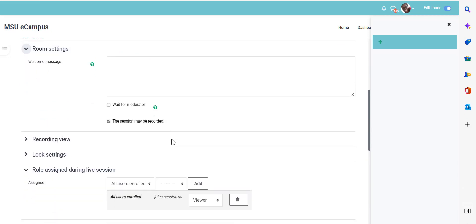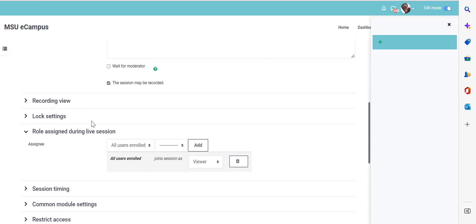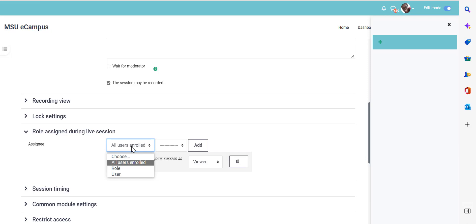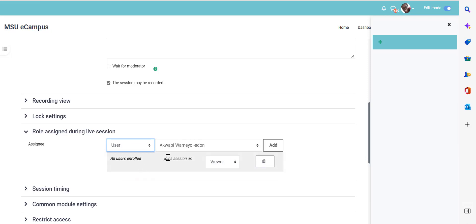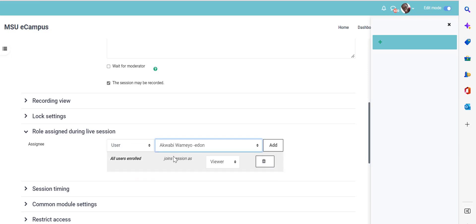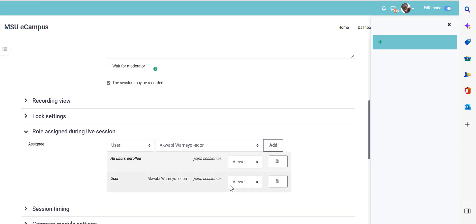Then make sure that you mark that the session may be recorded. And under the role assignment during live session, by default, being the instructor of the course, you'd be given the moderator role, but you can see all the other users. So in this case, you can select a user whom you want to be a moderator. A moderator is the host of the meeting who can manage the meeting.